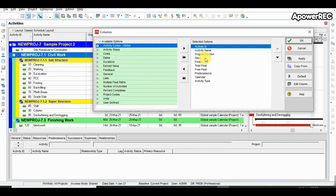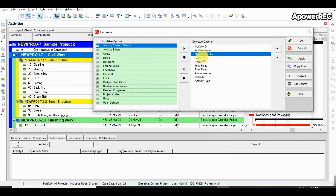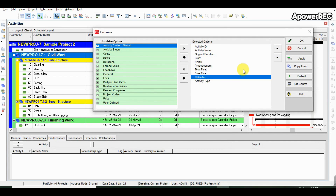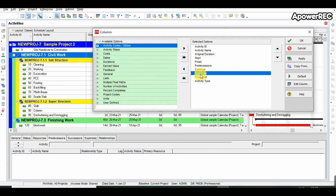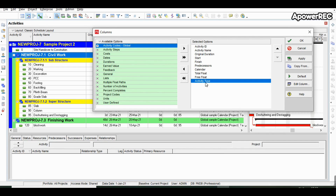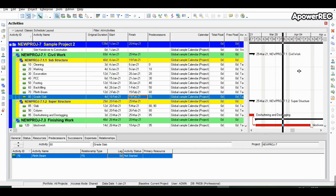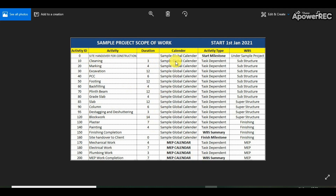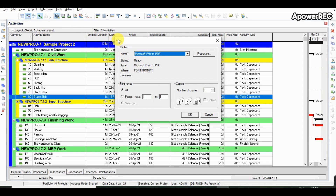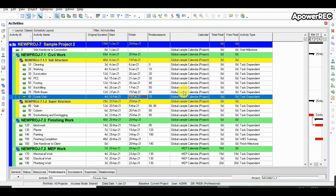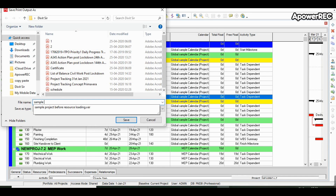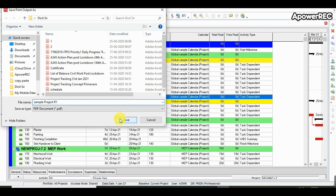Once you save it as a PDF, our objective of preparing a Level 3 schedule is completed. The project start date is 1st January 2021 and the end date is 20th May 2021. All the details are visible on the activity table and the Gantt chart.